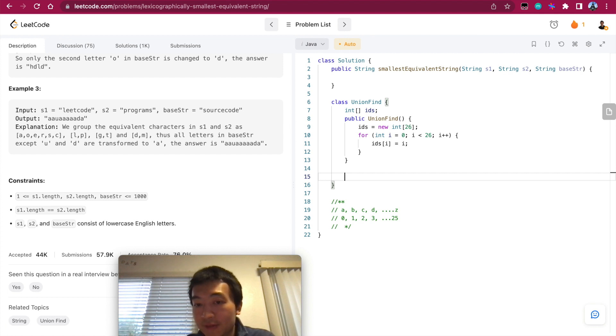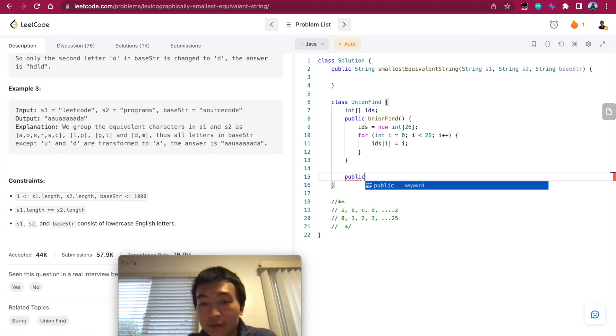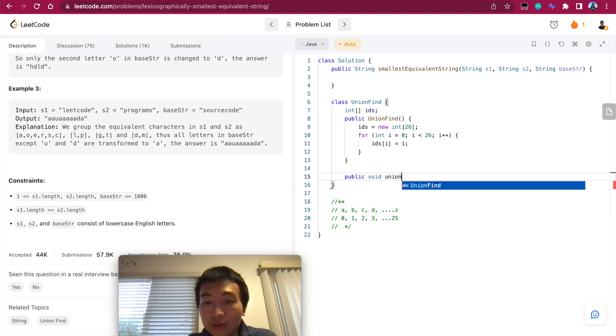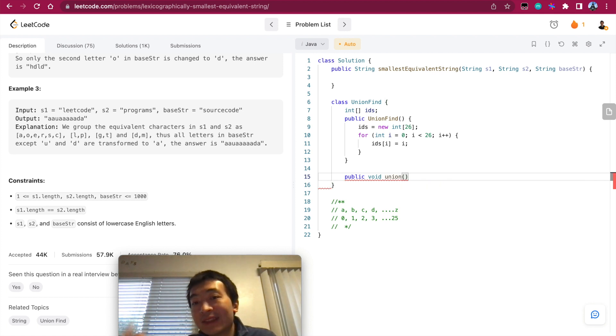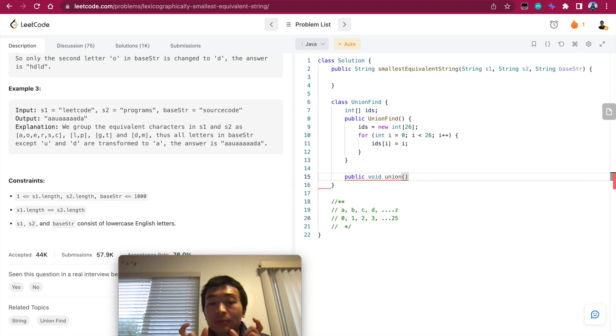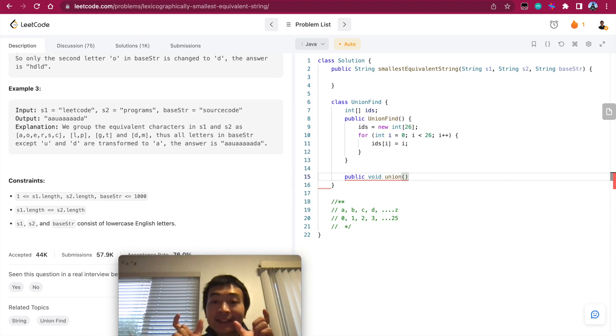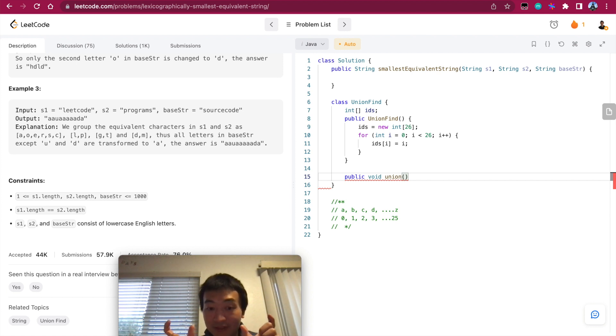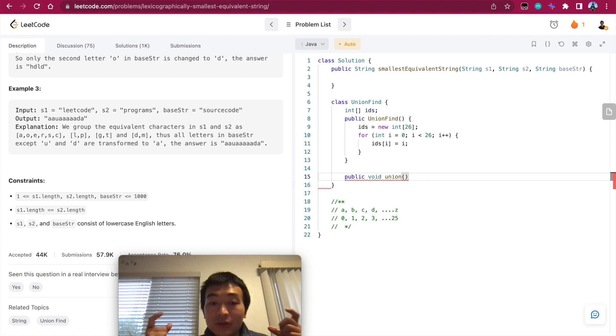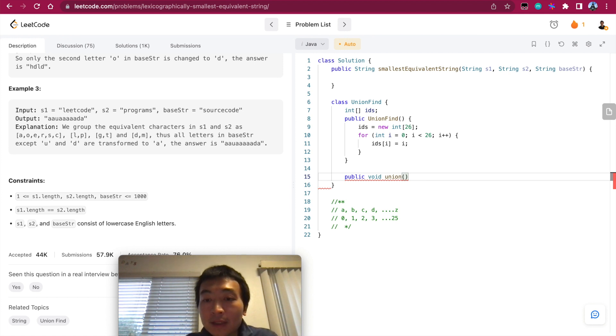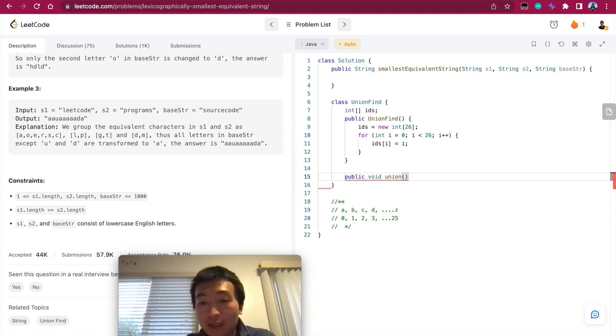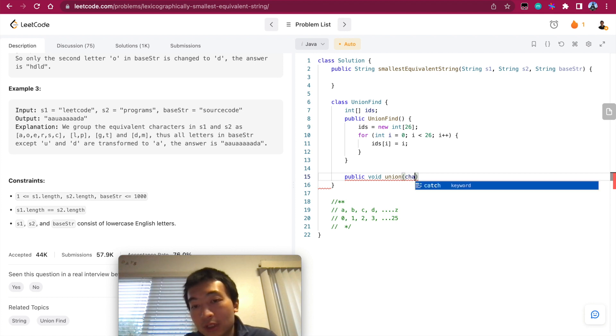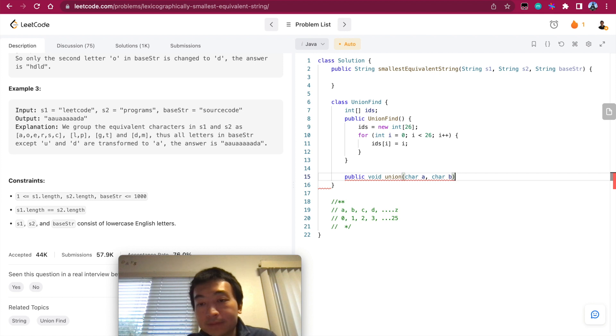Then we want to have two more methods, one is union, the other is find. So first we'll have a union method. In this case we want to find the representative, we basically want to connect two characters because they are equivalent, we can put them into the same group, into the same union, basically in this concept, in this context. Char a and char b.